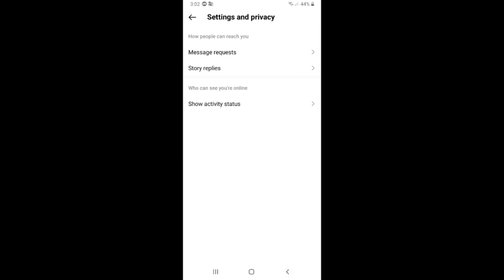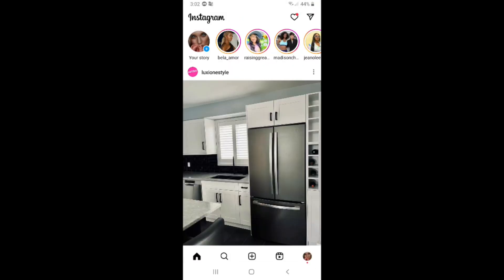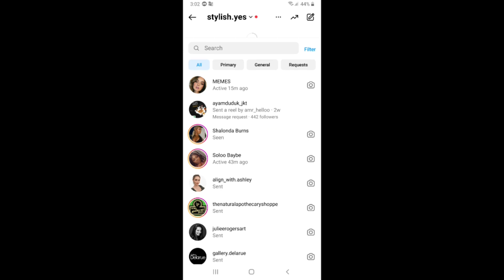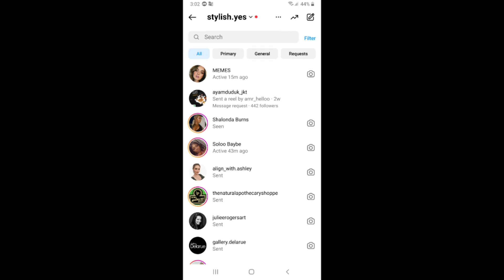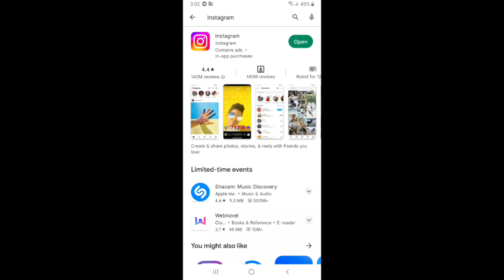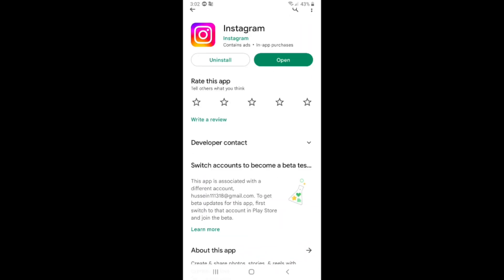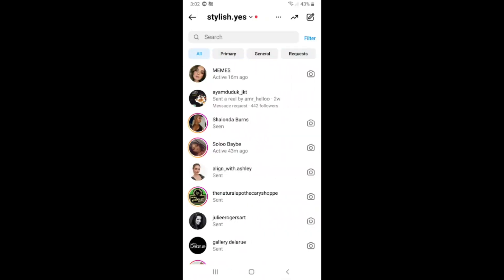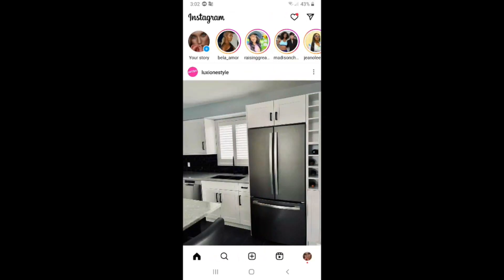After that, go back and check messages — but as you can see, we still don't have Notes. So here is another solution: you need to update your Instagram app on the Play Store. Search for Instagram, update it, and if you still don't have the Instagram Notes feature after updating, try the next solution.